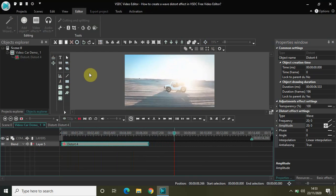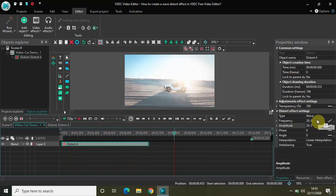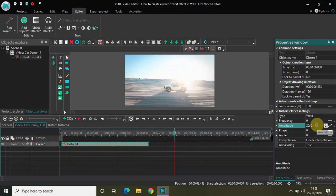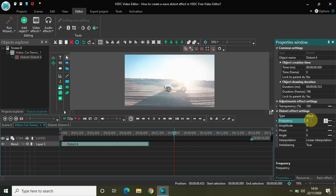One another option which I am really interested in is this one called angle. And let me just make the frequency as 0 once again and the amplitude as 0 once again. And let me now change the frequency to 15 and the amplitude also to 15.